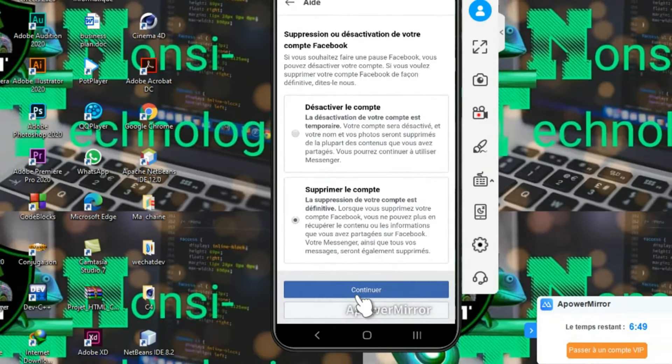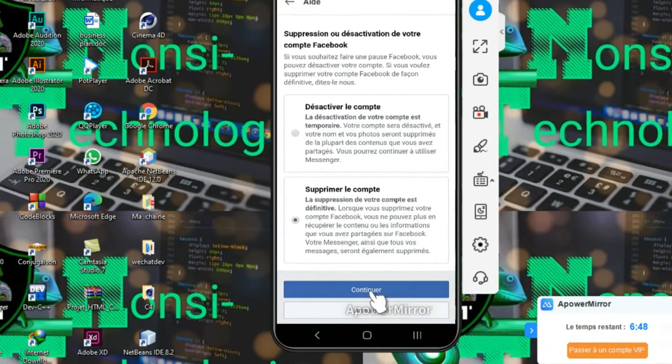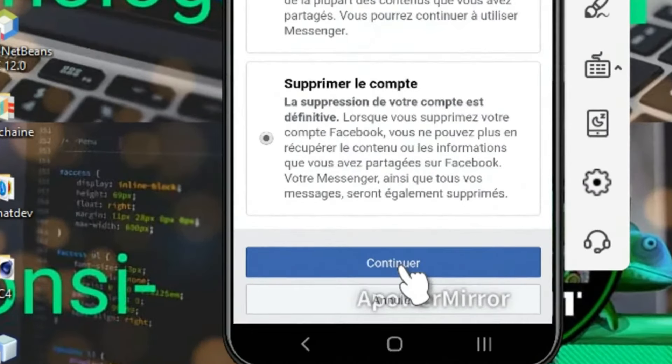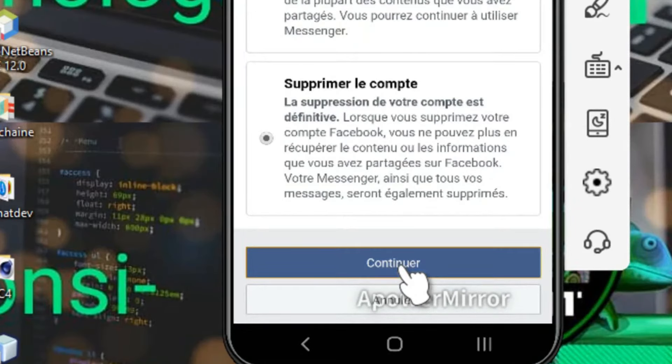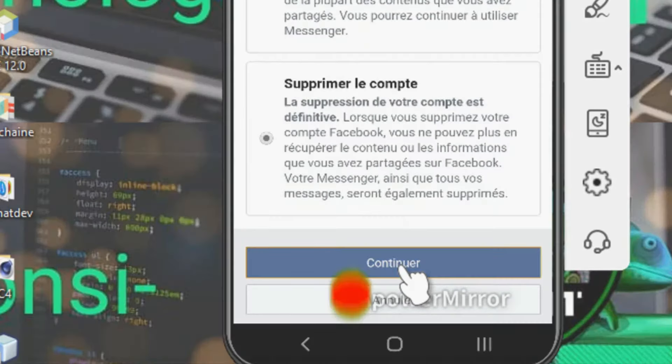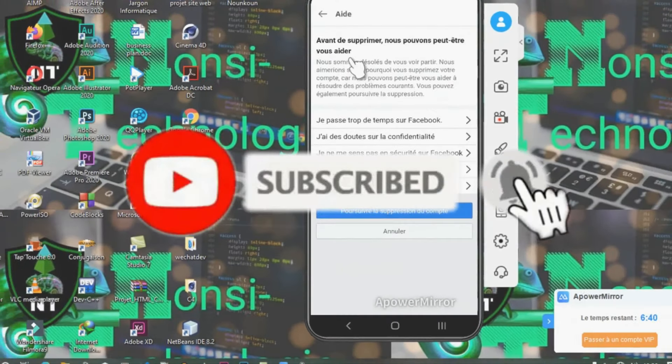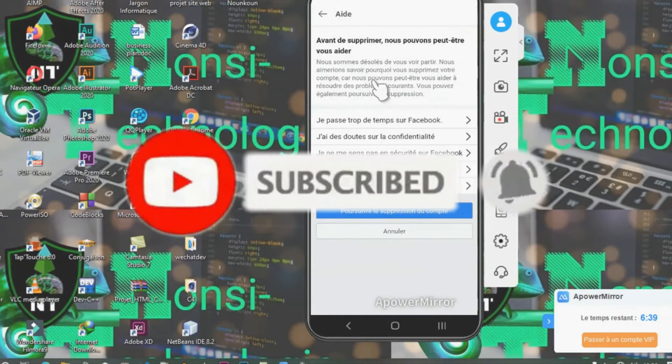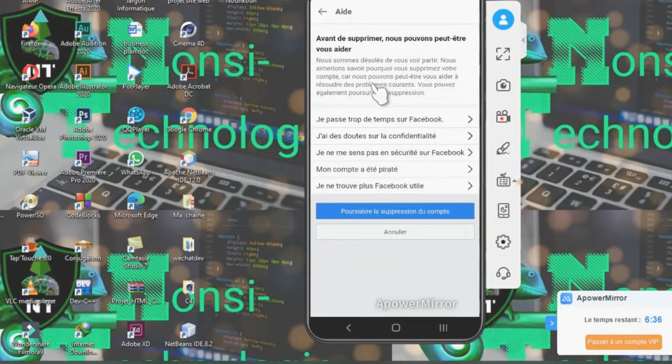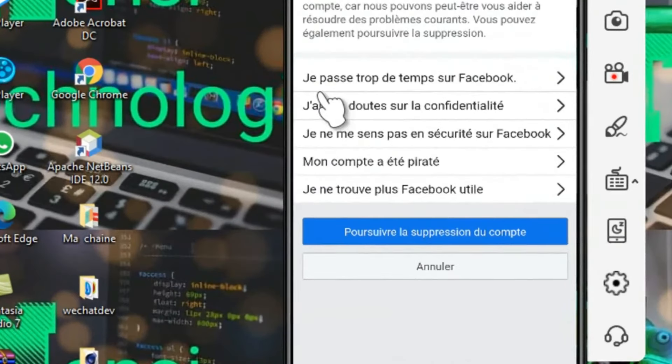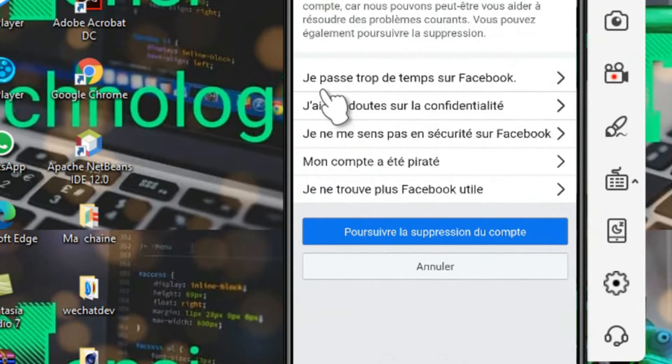Après un clic sur Continuer, nous allons patienter pendant la connexion. Voici, Facebook vous propose pourquoi vous voulez supprimer votre compte Facebook.